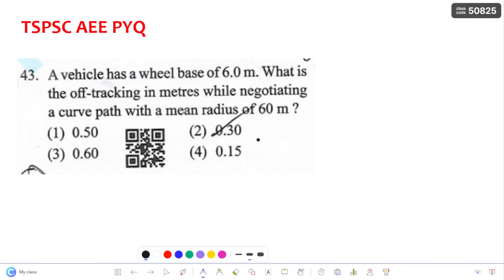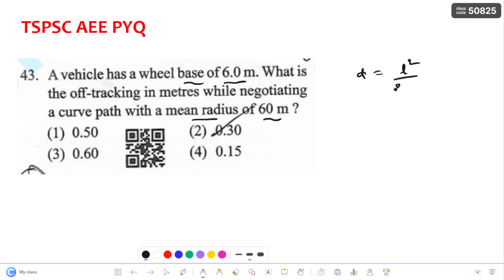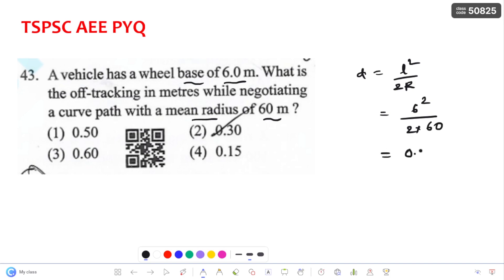Coming to the next question: a vehicle has a wheelbase of 6 meters. The off-tracking distance while negotiating a curve with a mean radius of 60 meters is found using D = L²/2R, where L is the wheelbase of 6 meters. Substituting: 6² / (2 × 60) = 36/120 ≈ 0.3 meters. The answer is 0.3, given in the second option.